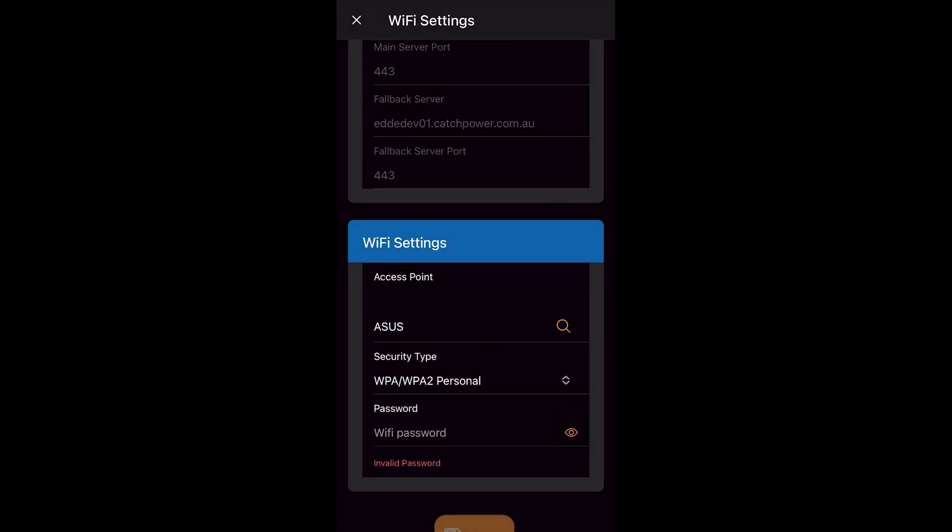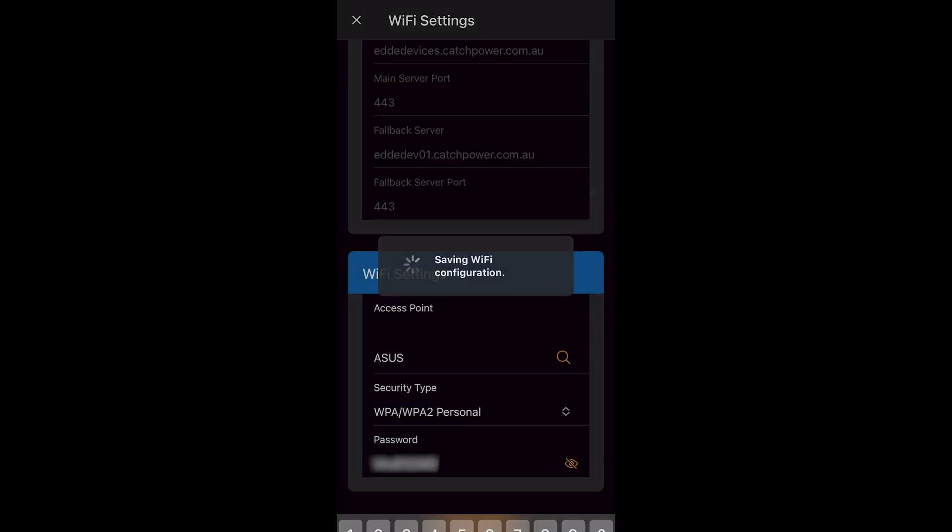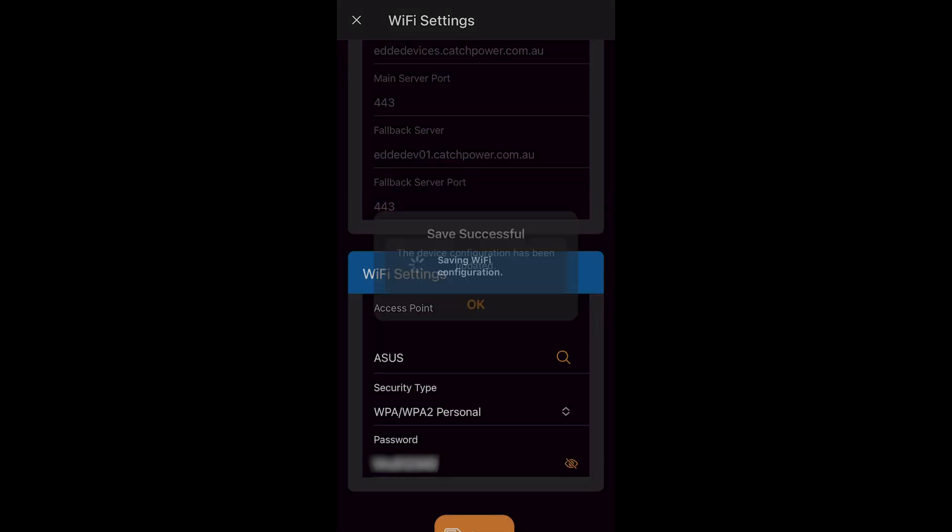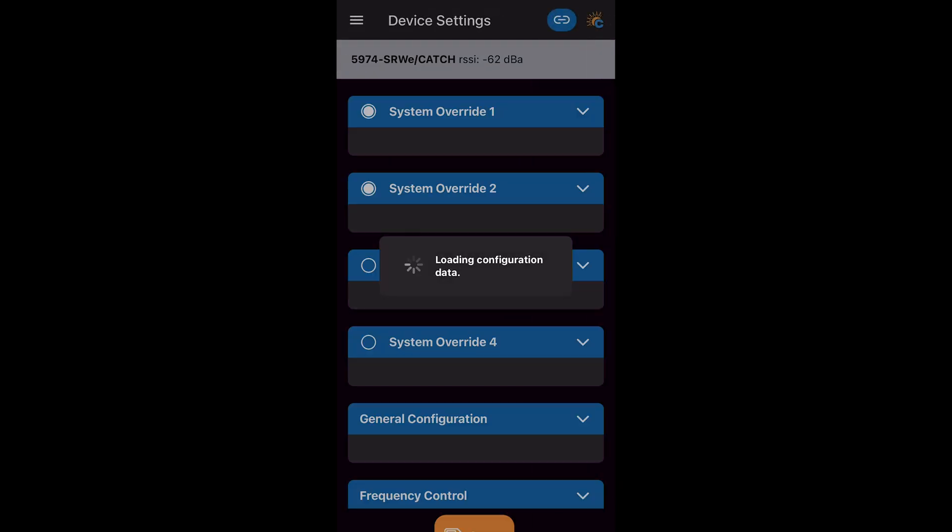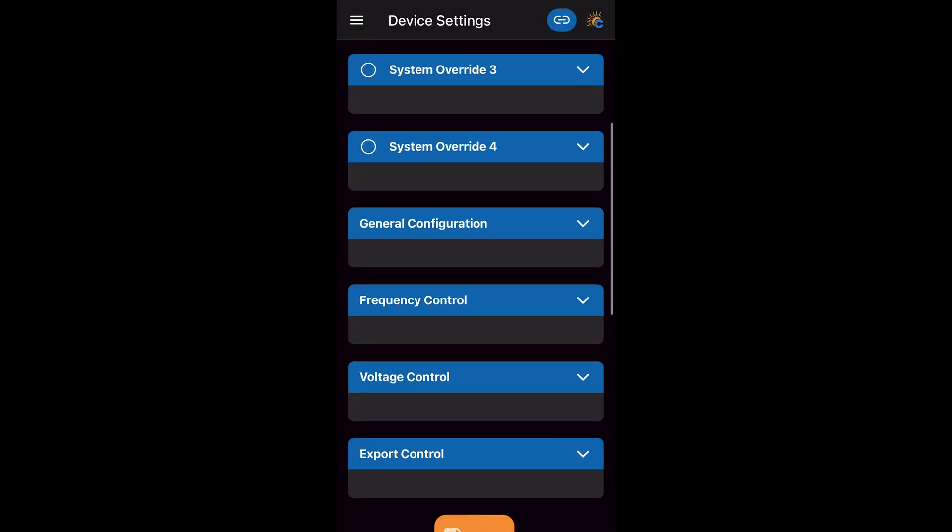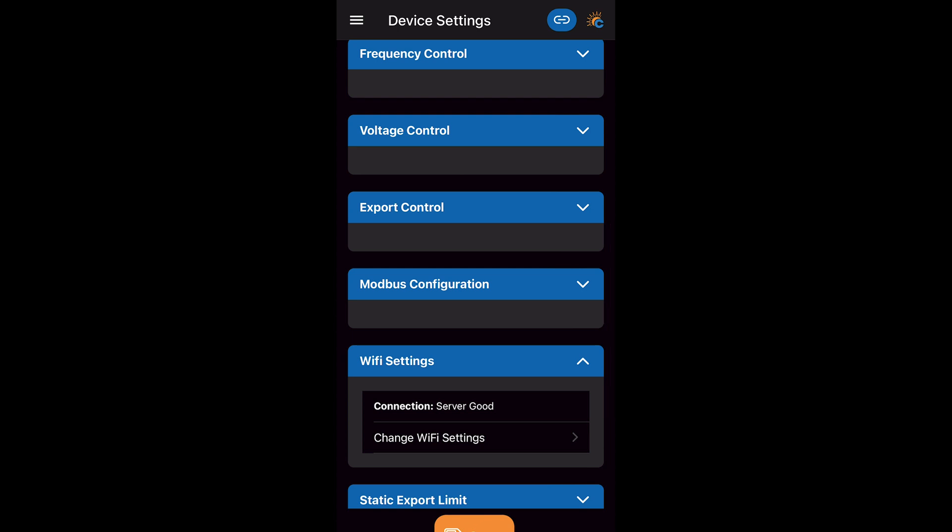Now we enter our WiFi network password and press save. Now our WiFi details have been saved successfully. We can confirm that the server connection is good.